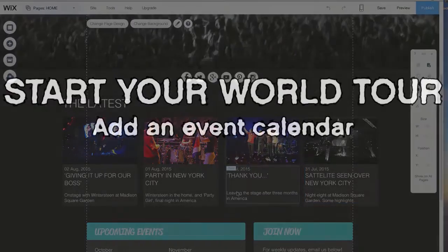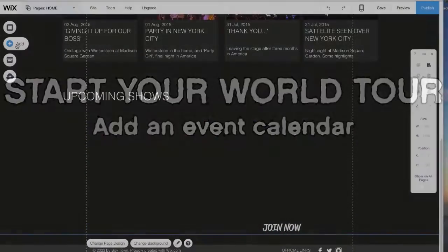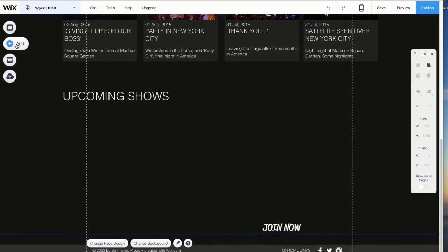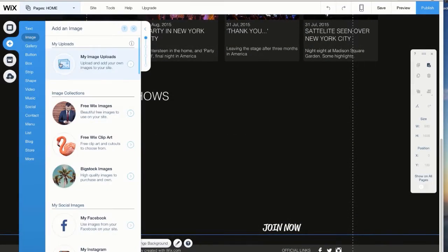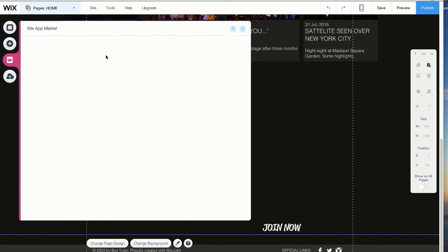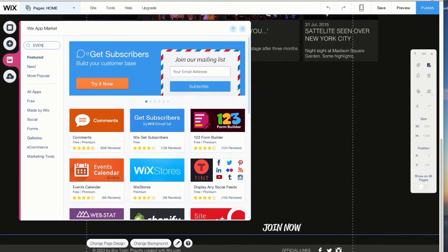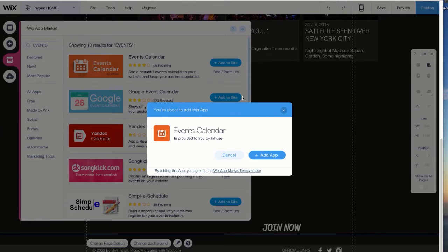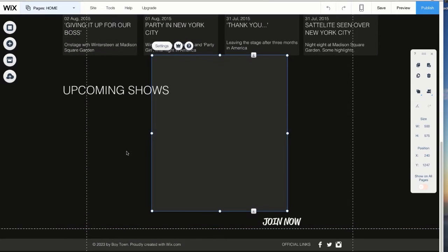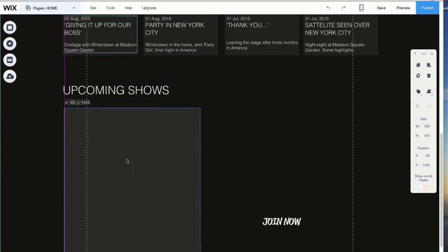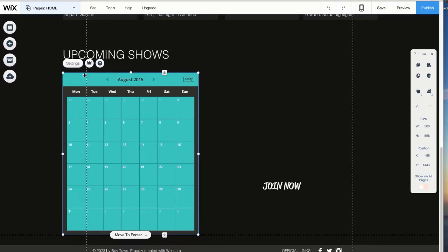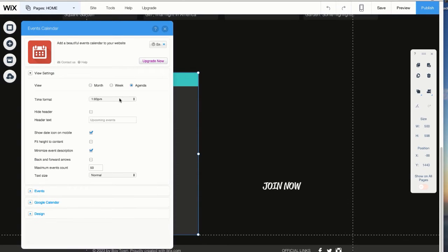What's more important for true fans than knowing when they could watch you live? Our website needs an event calendar. We'll jump right into the Wix app market and drop it onto the site. Add your upcoming concerts and customize the calendar's colors.